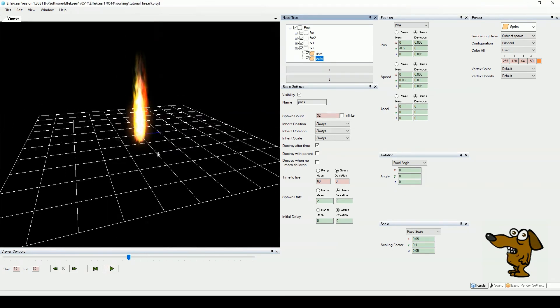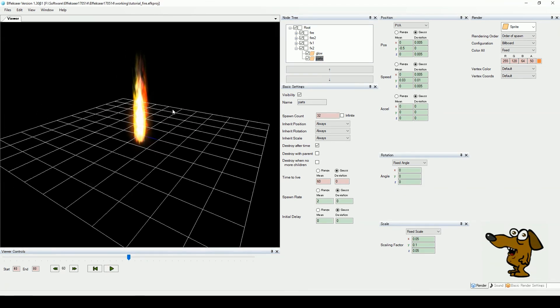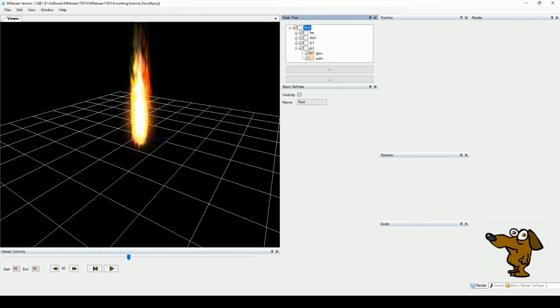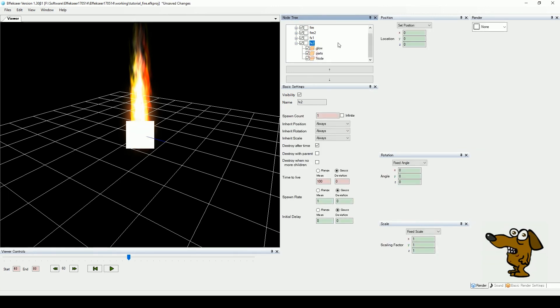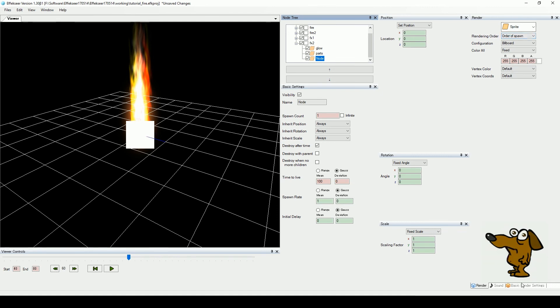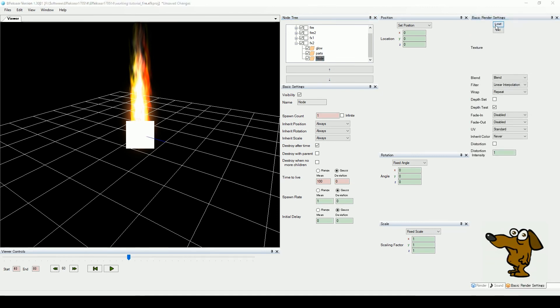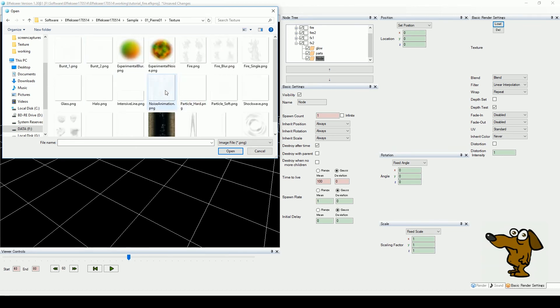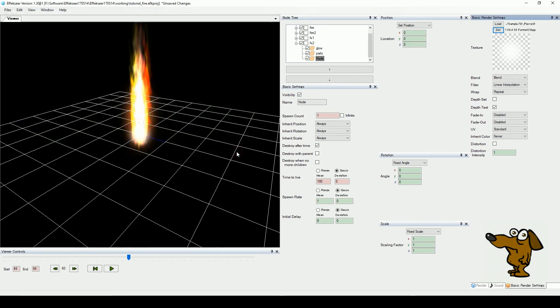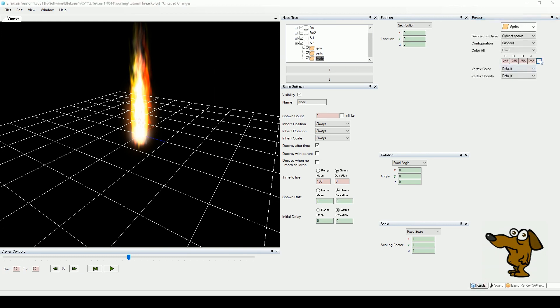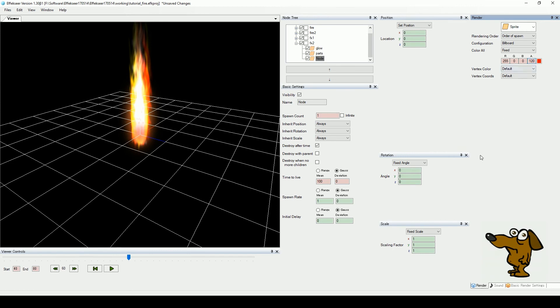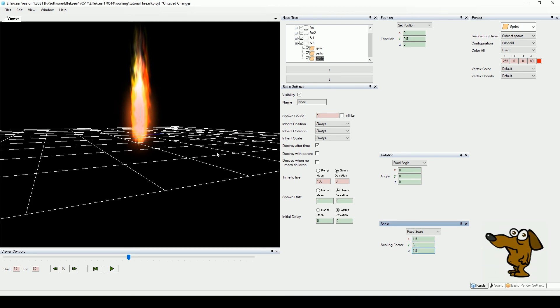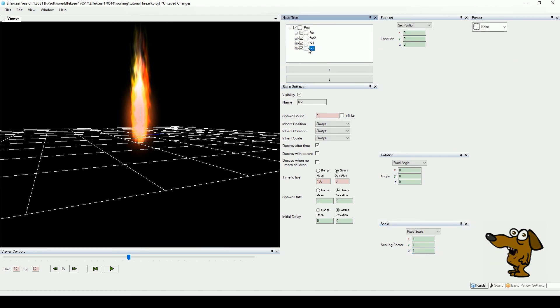There are many effects we could add to our fire, but to finish off, let's add an animated glow. Add a new child to FX2 and import another fuzzy circle. Set its color to red and reduce the alpha value. Now resize and position the glow accordingly. When done, we want to move this control node to the top of the node tree. This will move the effects on the node to the background of our fire composition.